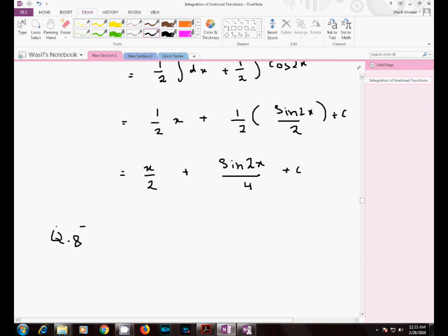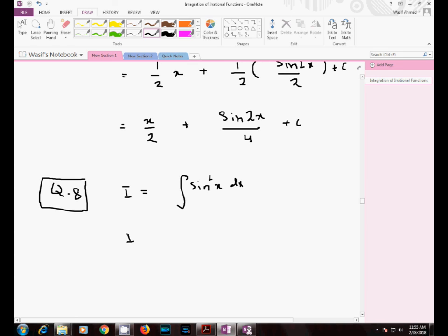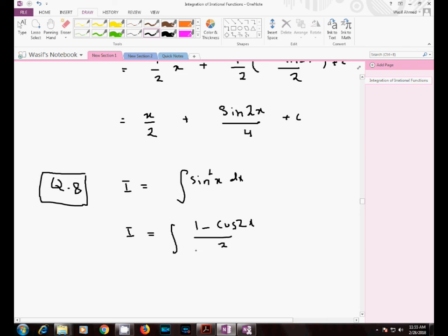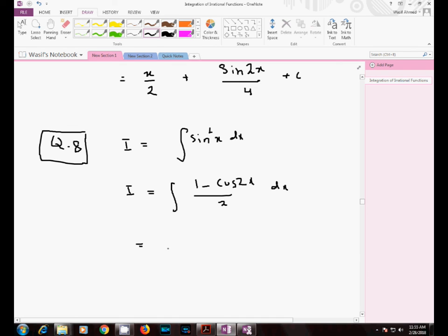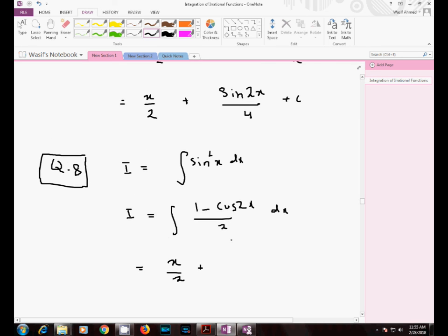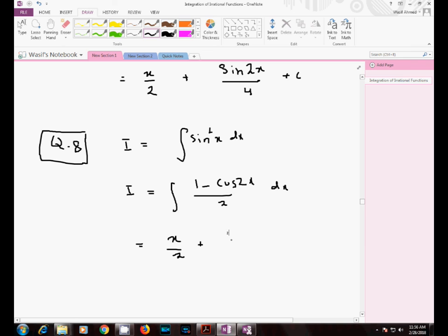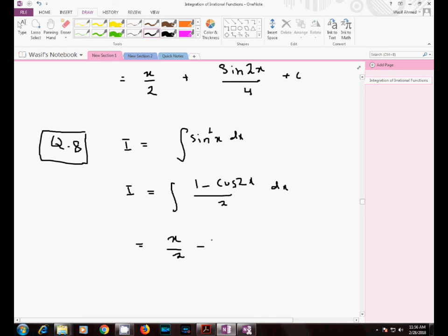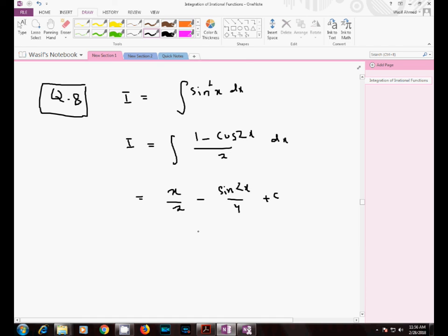Question number eight is very similar and you will perform it by yourself. You have to solve the integral of sin²x dx. You make use of the double angle identity: sin²x = (1 - cos2x)/2, giving the answer x/2 minus sin2x/4 plus a constant of integration.